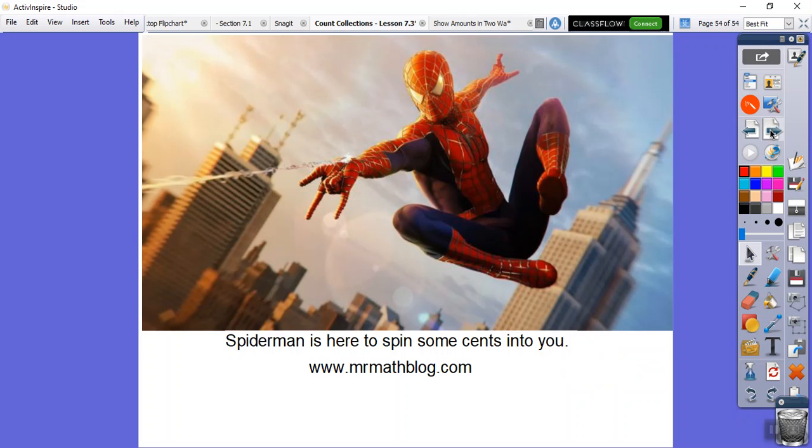Sorry about that, you guys. See my Spider-Man? Spider-Man is here to spin some more sense into you. I hope that makes sense, you guys. Take care.